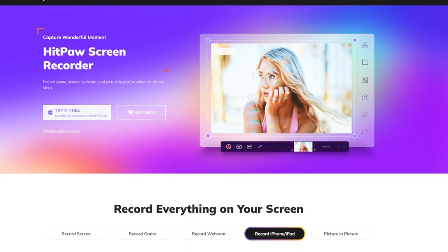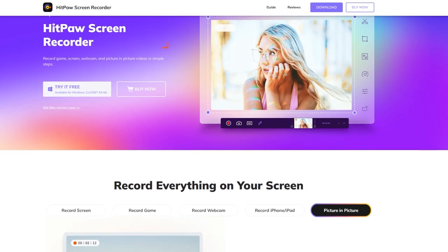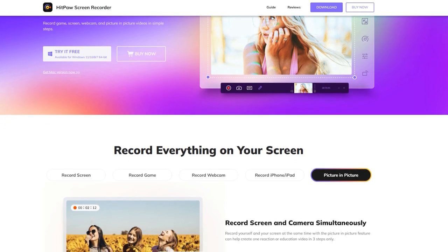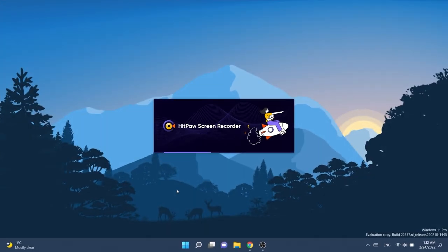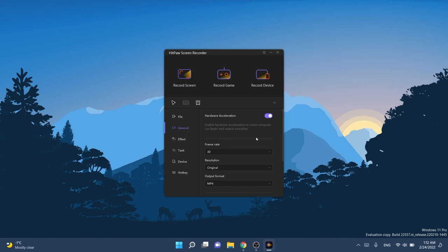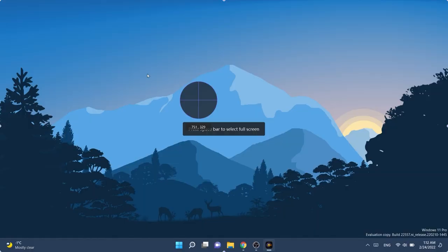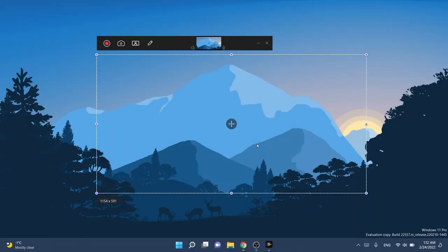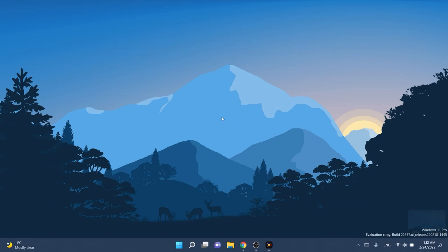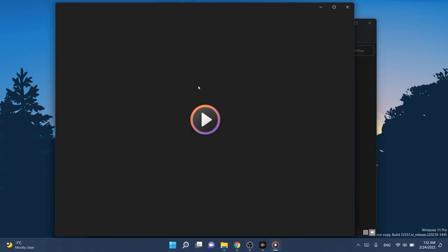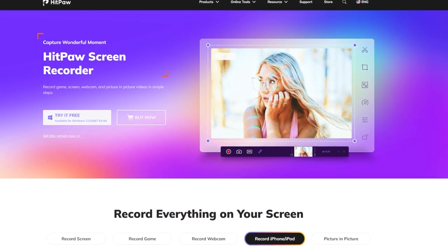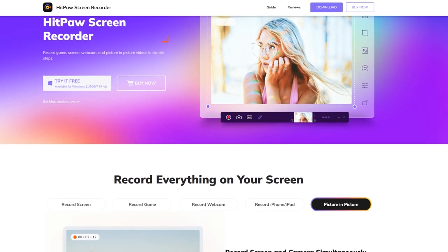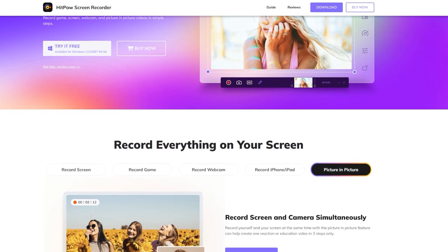This video is sponsored by HitPause Screen Recorder. With HitPause Screen Recorder, you can record games, screen, webcam, and picture-in-picture videos in simple steps. Recording is as easy as pressing the record button, and the intuitive settings can help you get the most out of your recording. You can set a custom frame rate and format, mouse effects, schedule tasks, and by customizing the settings, you can record games at the best quality. Its hardware acceleration feature allows you to record HD gameplay with high performance on your computer. You can also capture keyboards and shortcuts during recording at any time. Download HitPause Screen Recorder from the links in the description below, and make sure to use the coupon code for a 30% discount.